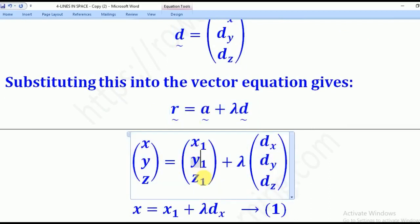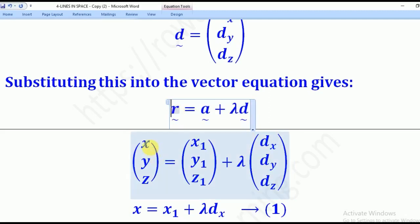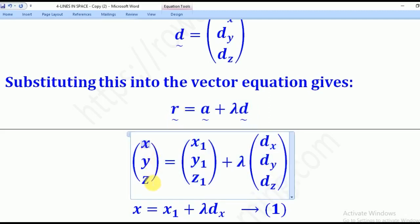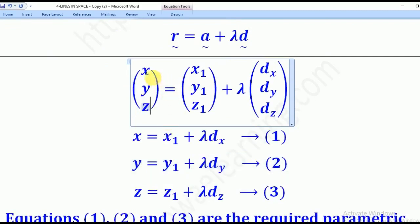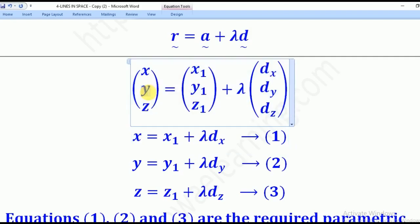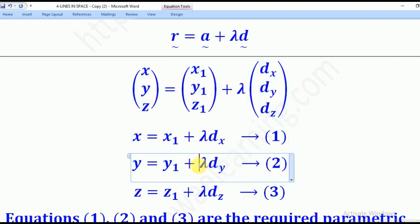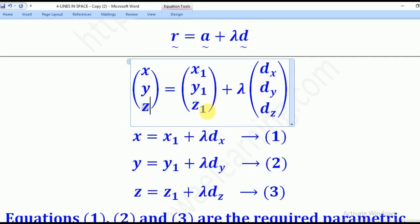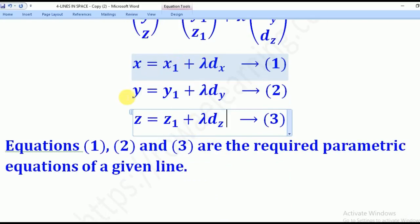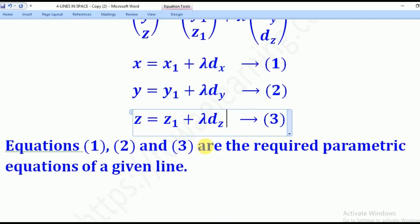OA tilde is the position vector of point A, which is (x1, y1, z1), and R is any point on the line, denoted by (x, y, z). For the i-component, x will be equal to x1 plus lambda DX. Y will be equal to y1 plus lambda DY. And z will be equal to z1 plus lambda DZ. These three equations are what we call the parametric equations of a line in space.